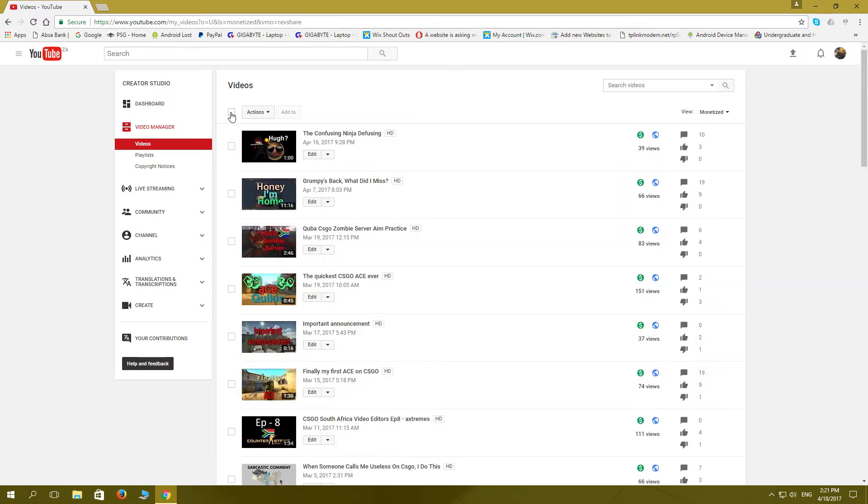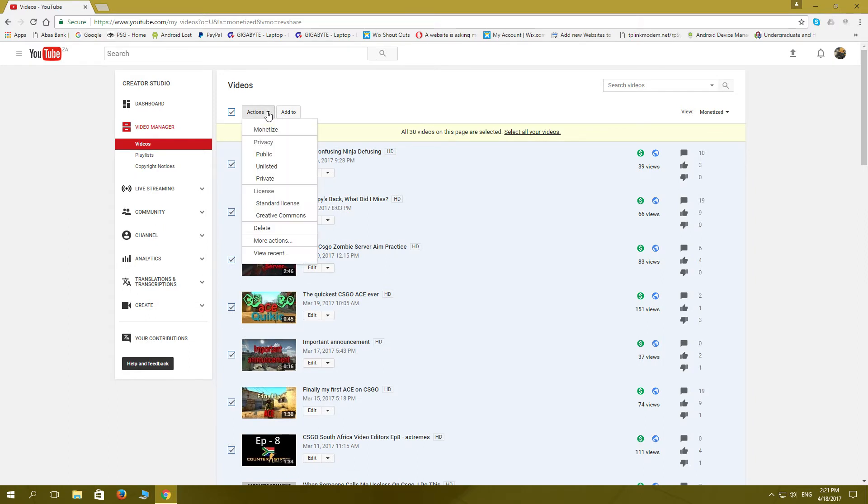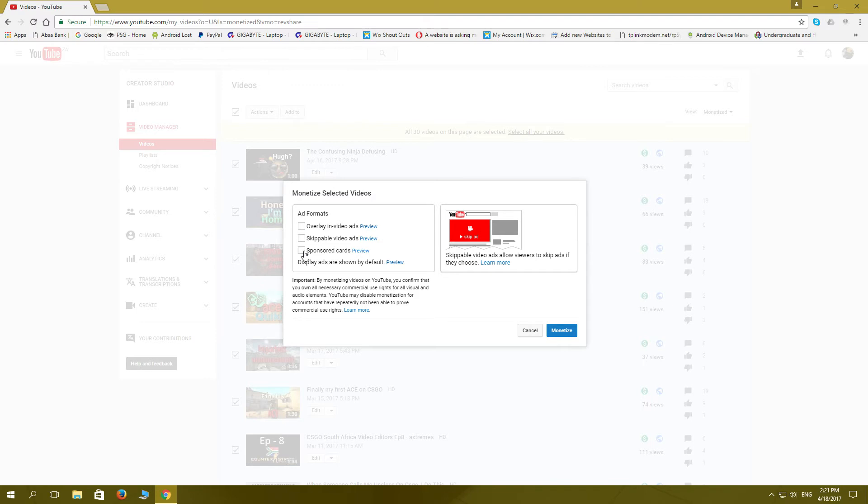If we select on top here, we're selecting all the monetized ones. We're not selecting the non-monetized ones. Then we go to actions and we go monetize. I just click these all three off and then click them all three back on again, then monetize.